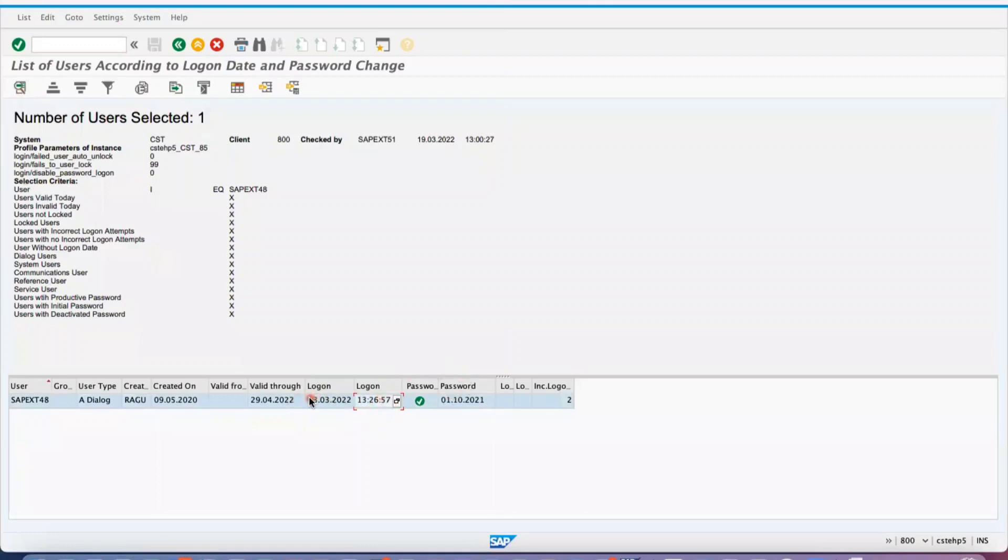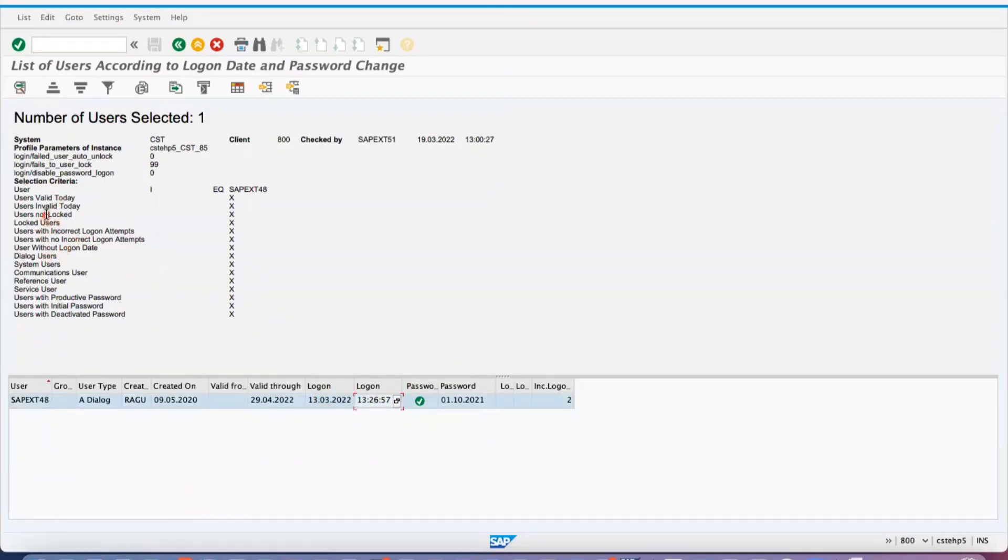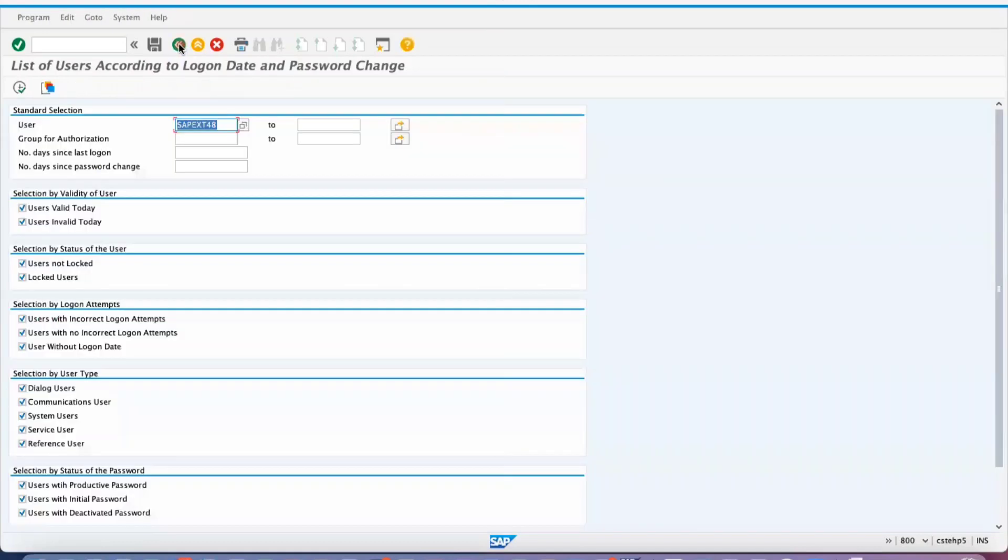Last login details you can see, and other information like whether it's a valid user. For example, if you want to see multiple users, we can check that.